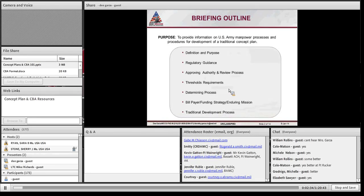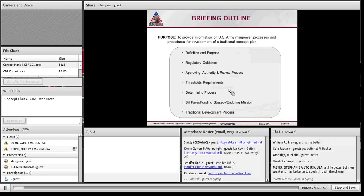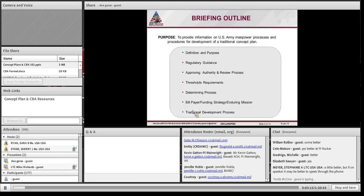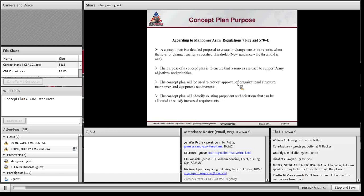My hope is to go through these briefing slides quickly so that we can get into the actual format and development of the Concept Plan. If you have questions, shoot them via the DCO and I'll try to address those before we go offline. Otherwise, you're welcome to call the office after this is done. We're going to look at the definition, purpose, regulatory guidance, approving authority, threshold, determination process, requirements determination process, bill payers, funding strategies — all the things that make the Concept Plan pass scrutiny at Army levels.